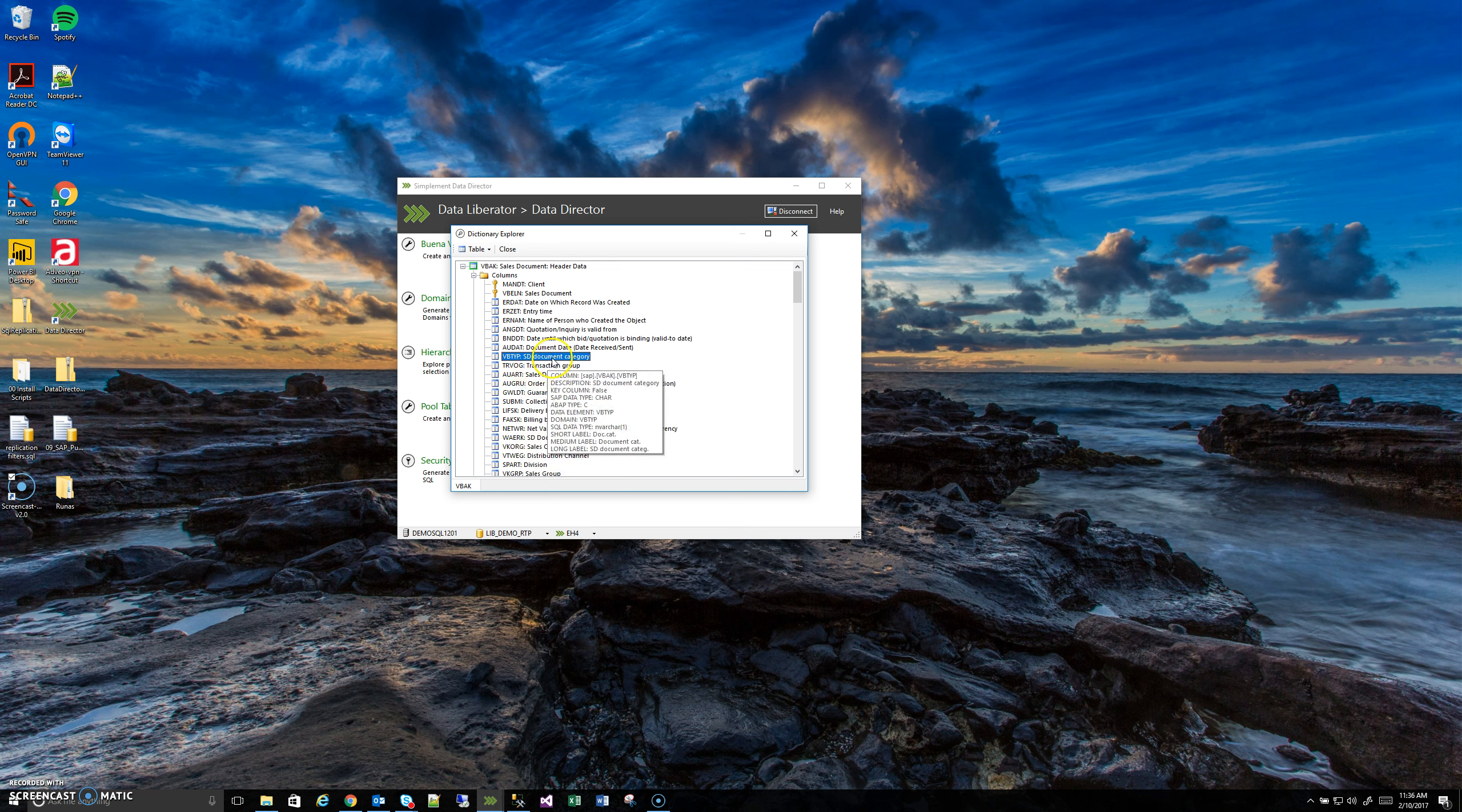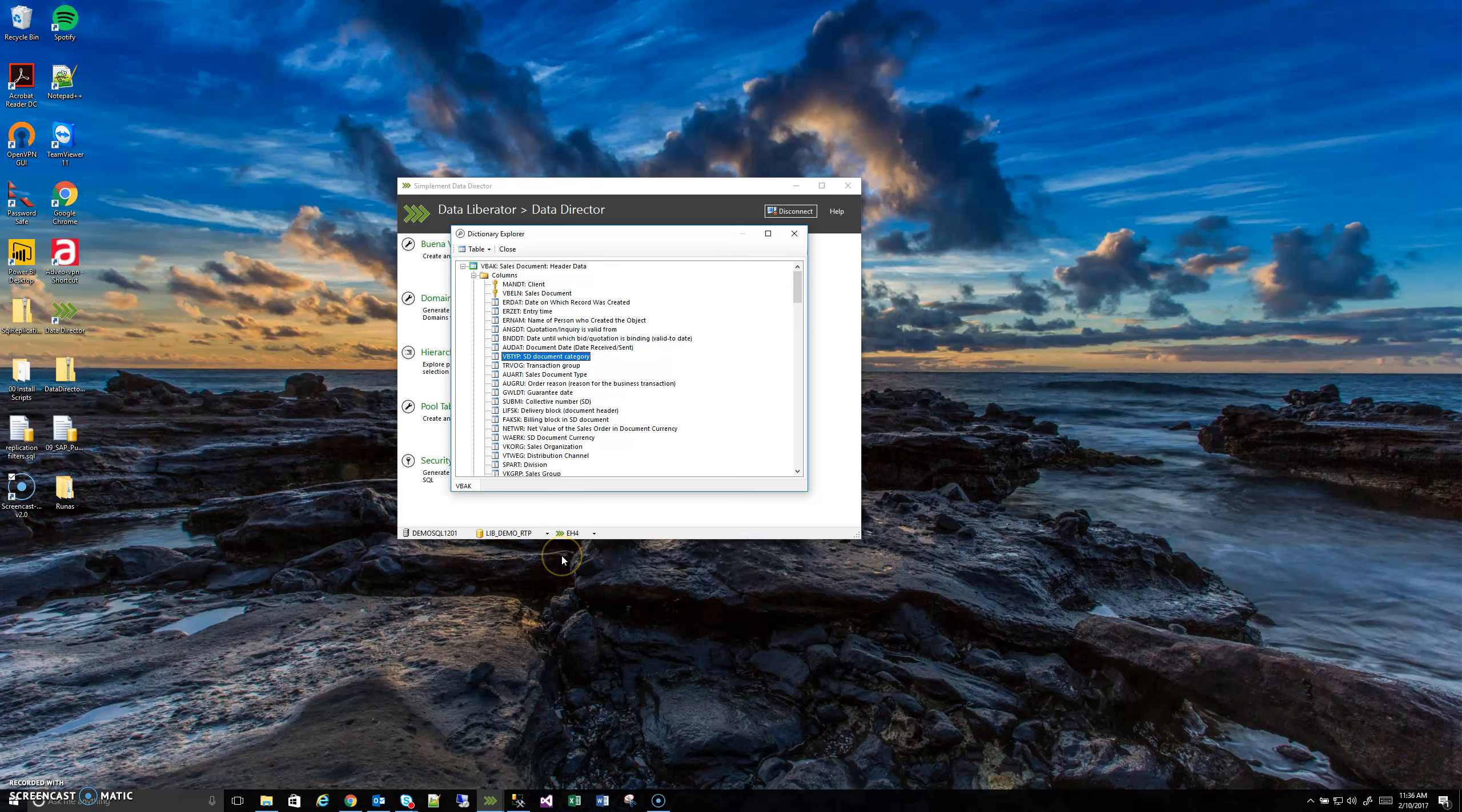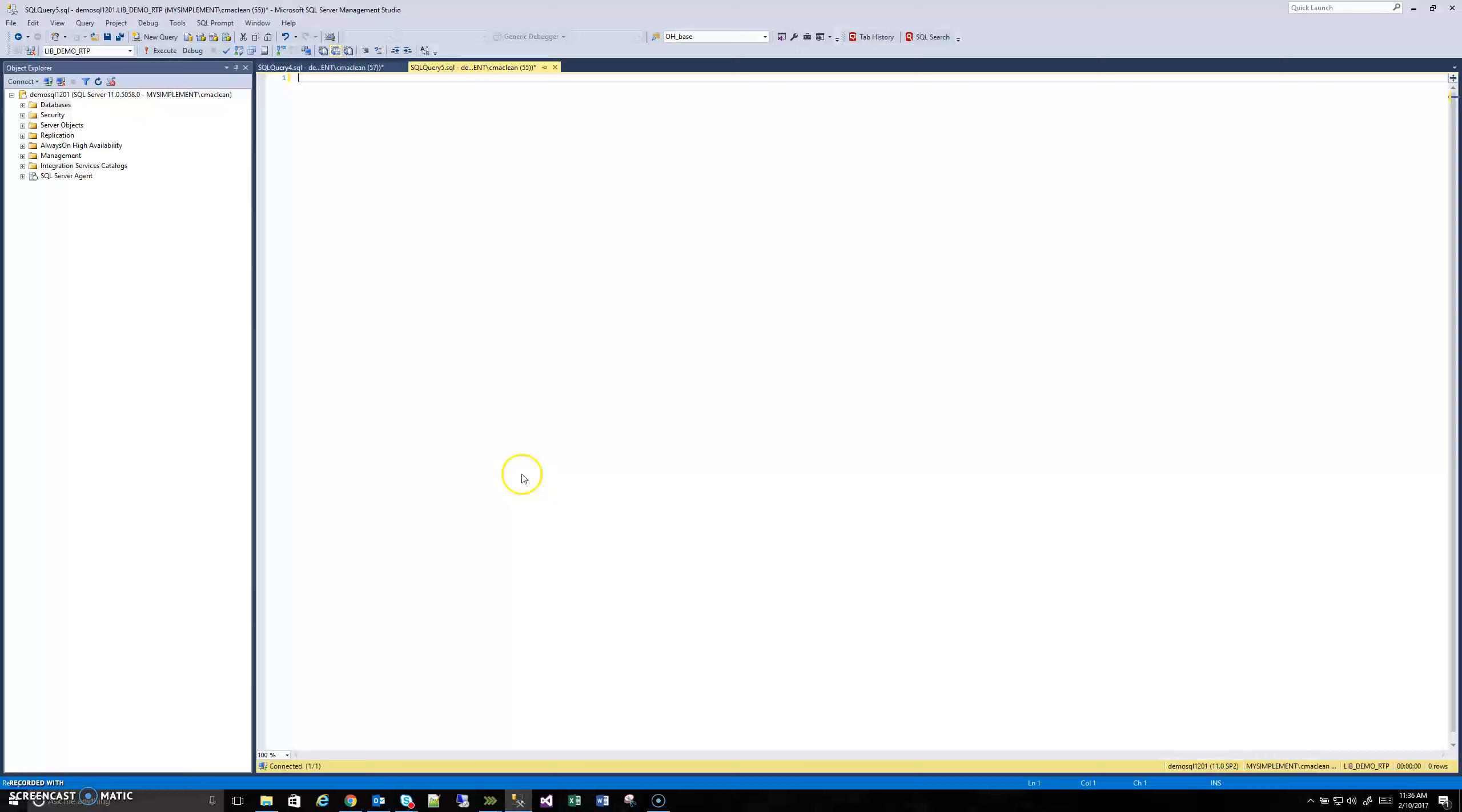Before I go find that domain in the Domain Instantiator tool though, I'm going to do a quick query to show what a domain column actually looks like and why you want to know what those values are.